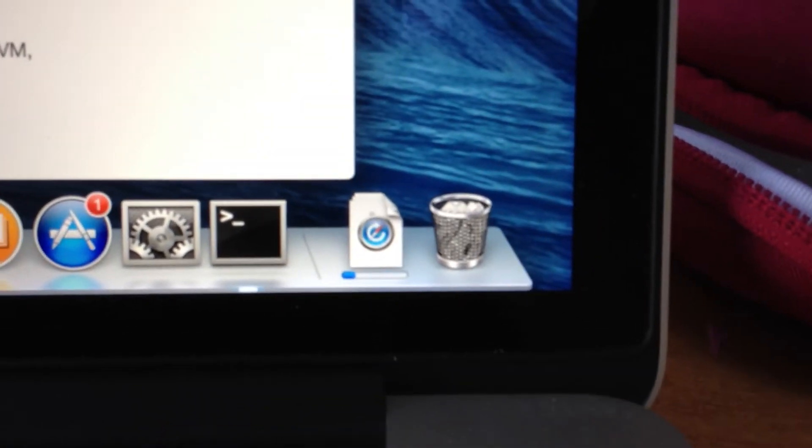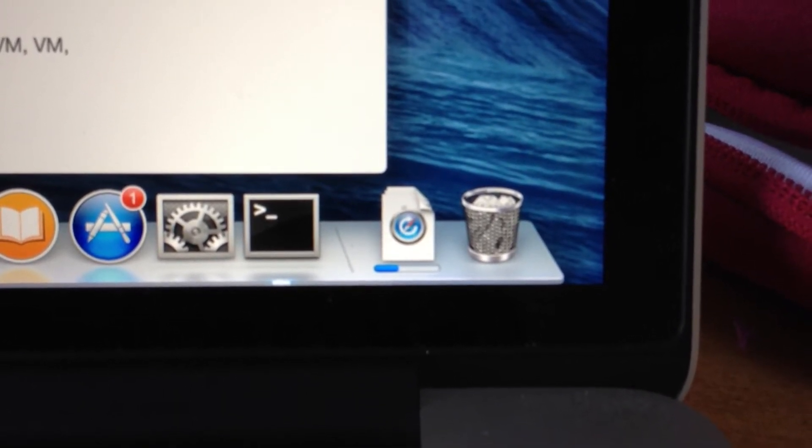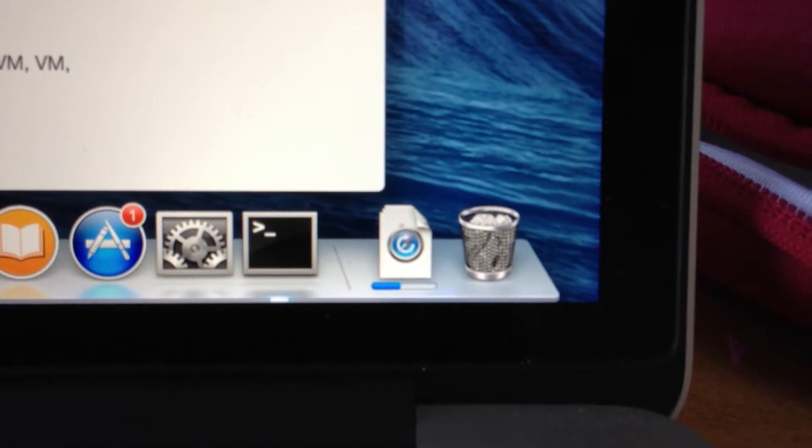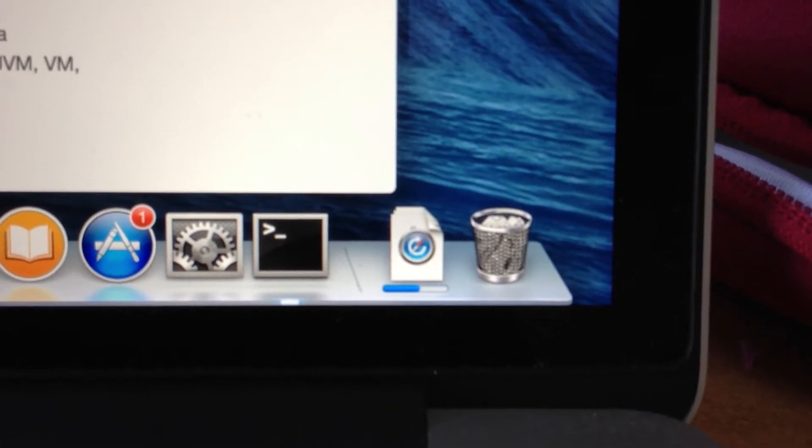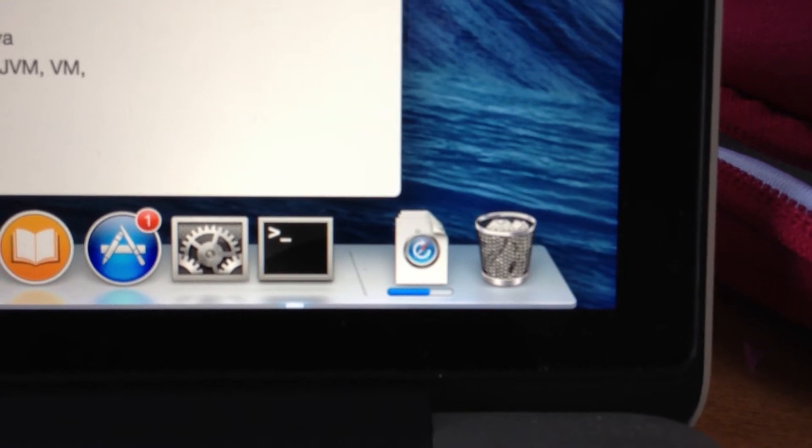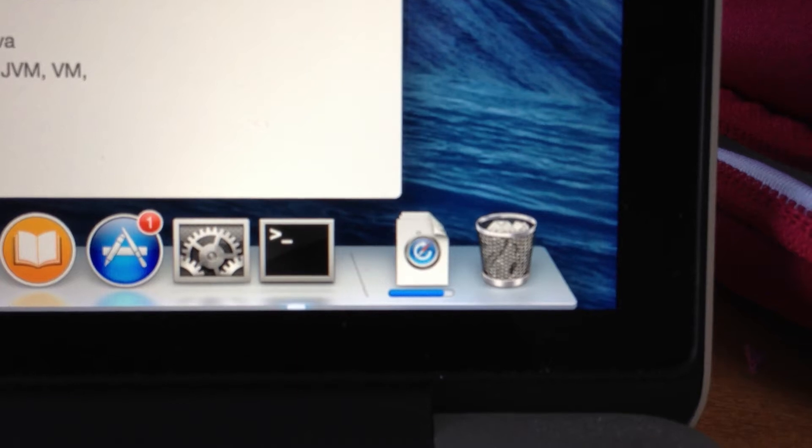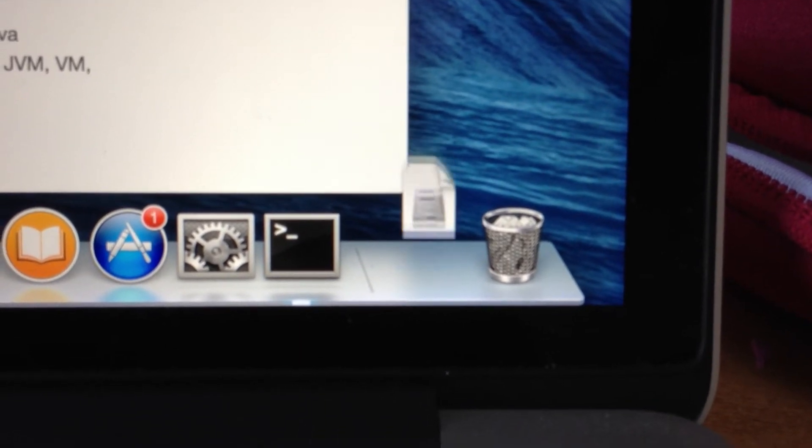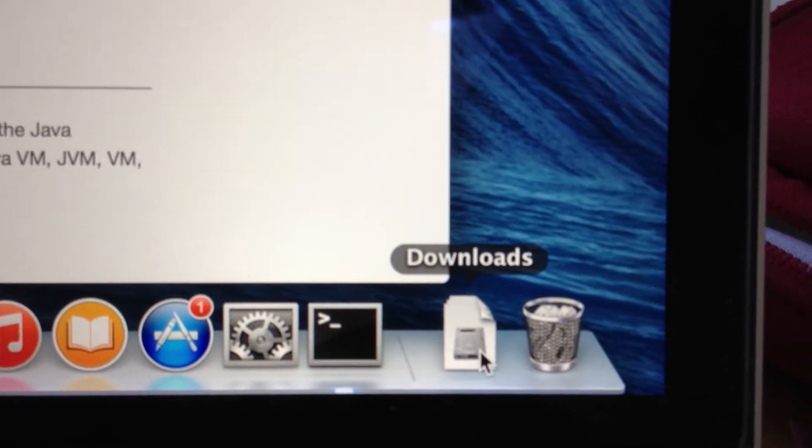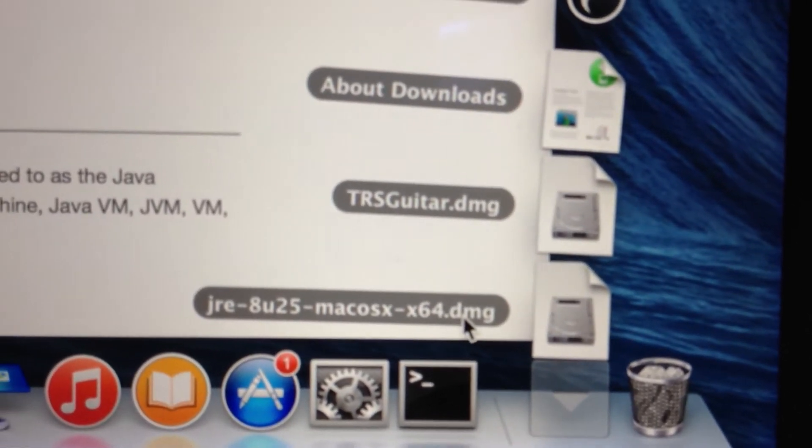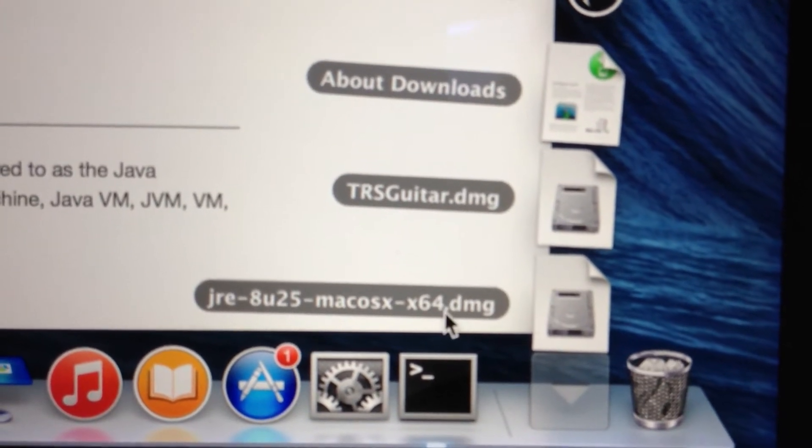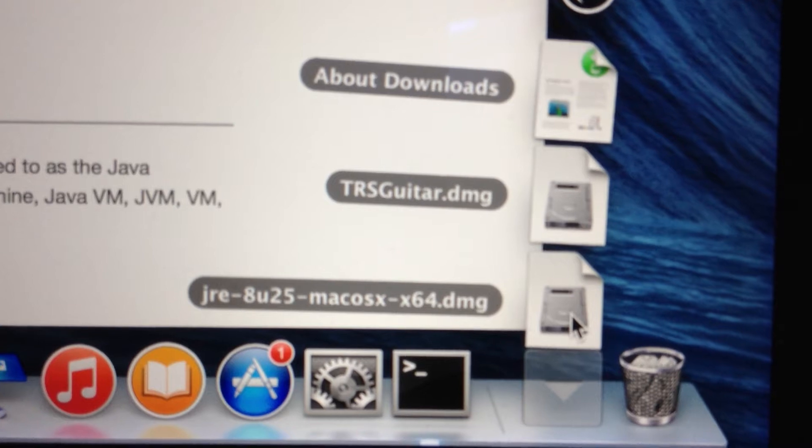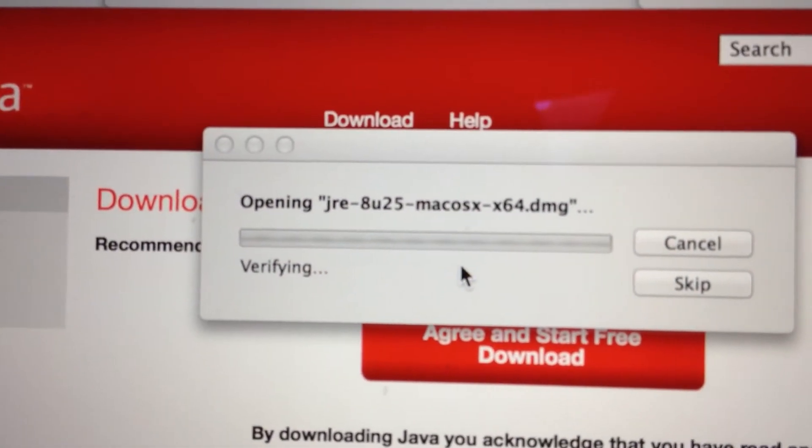Java is downloading now - we're waiting for the progress bar to complete. The download is complete. Now I'll open up this disk image file. Notice this is the second download - the Java image file.